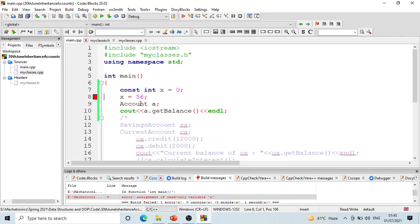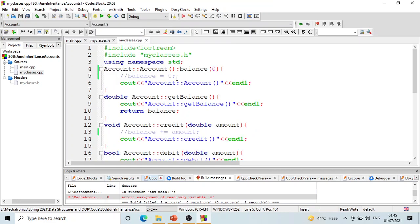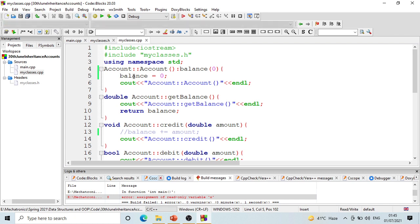The error is 'assignment of read-only variable' — you declared x to be a read-only or constant variable. The same is true with a constant data member: if you declare a data member to be constant, you cannot change it anywhere except in the member initializer list. Other than the member initializer list, you cannot change or assign it a new value, even from within the body of the constructor — that will also result in an error.